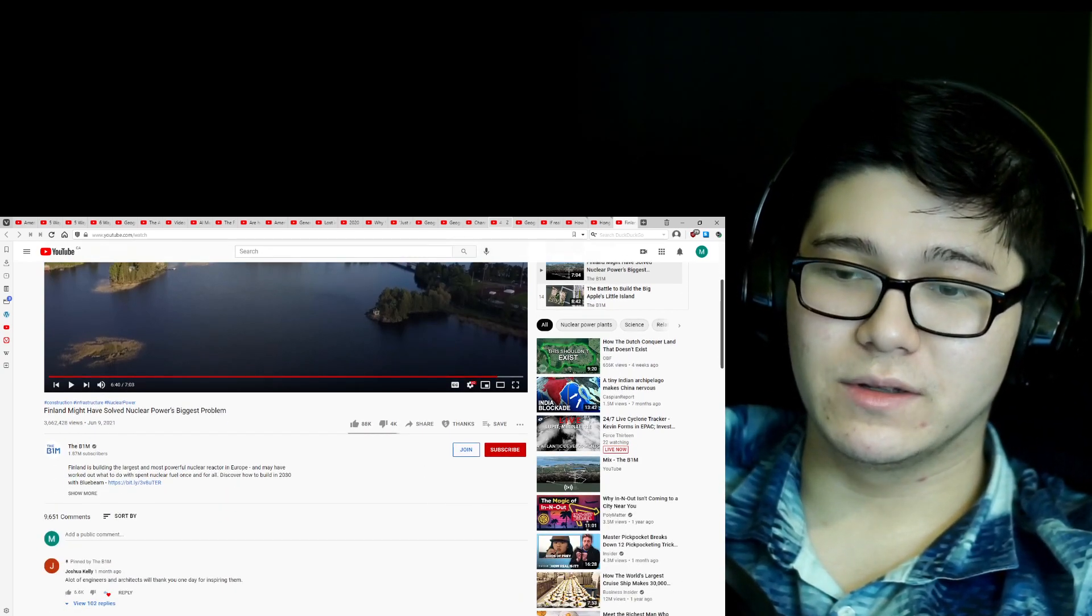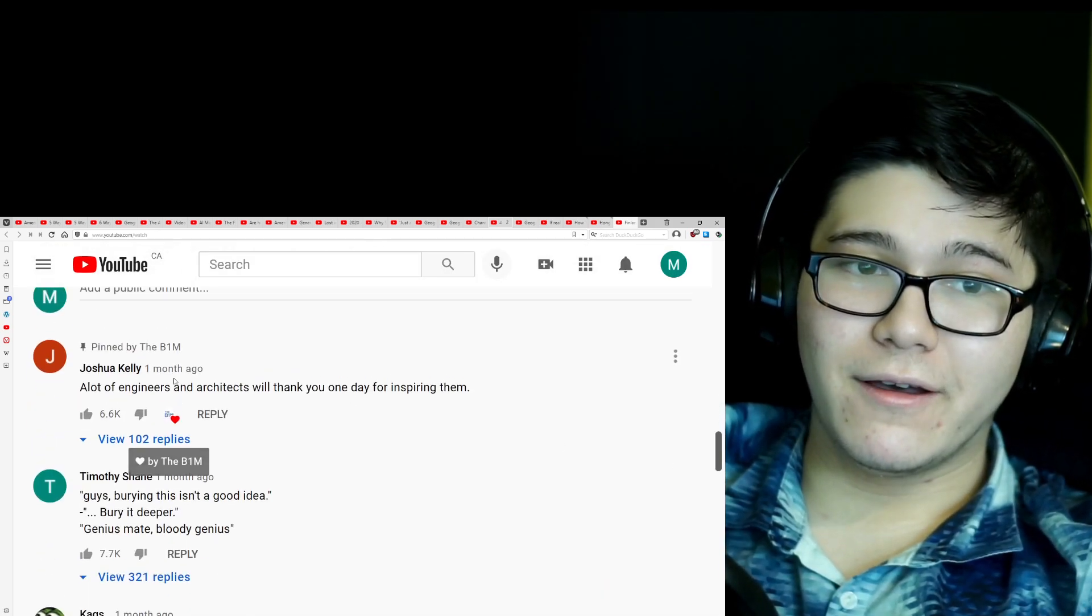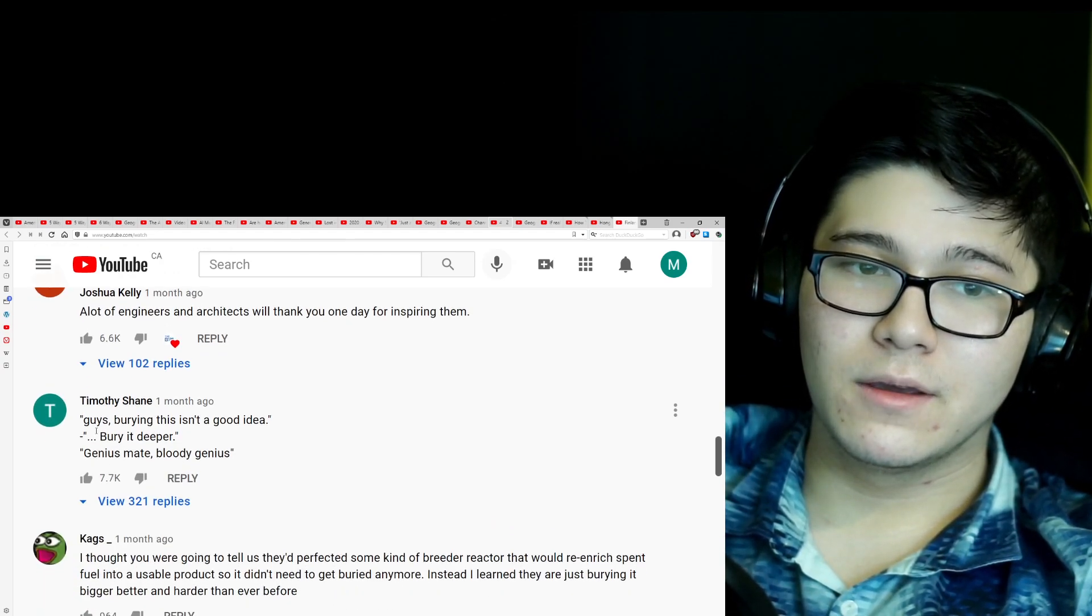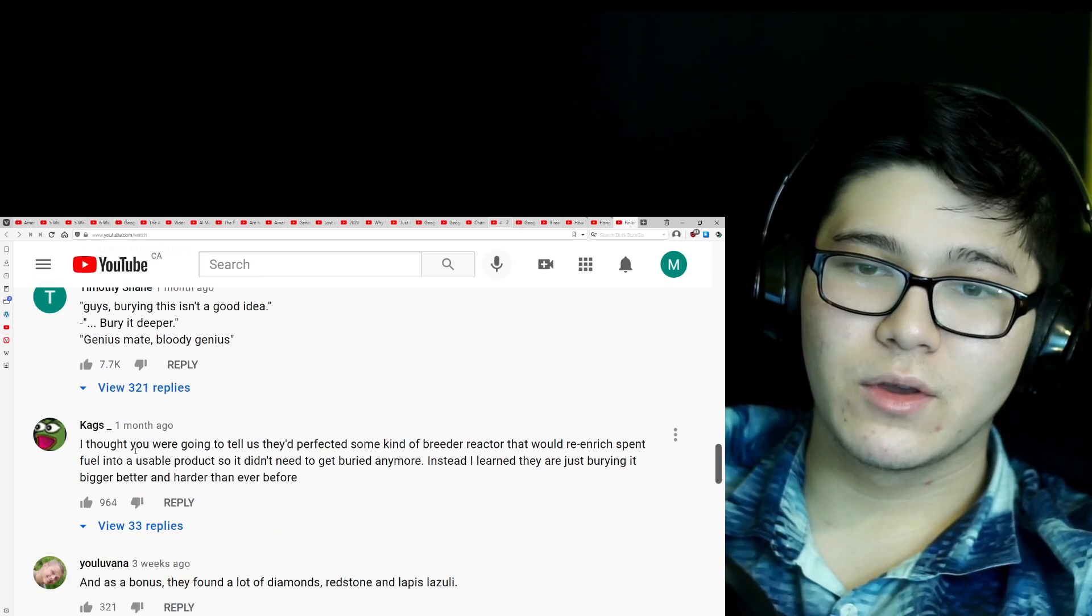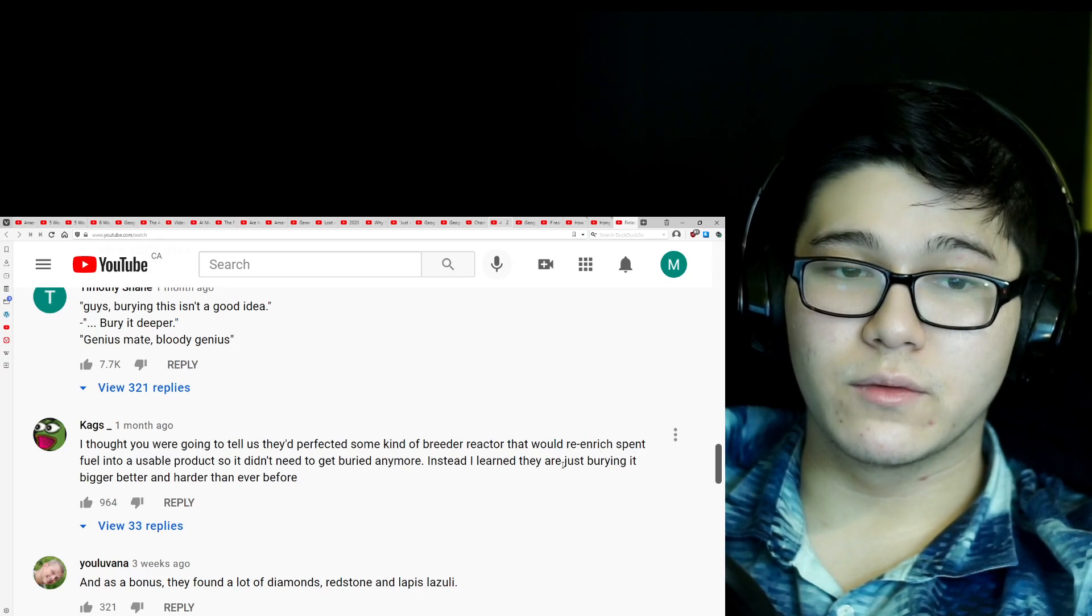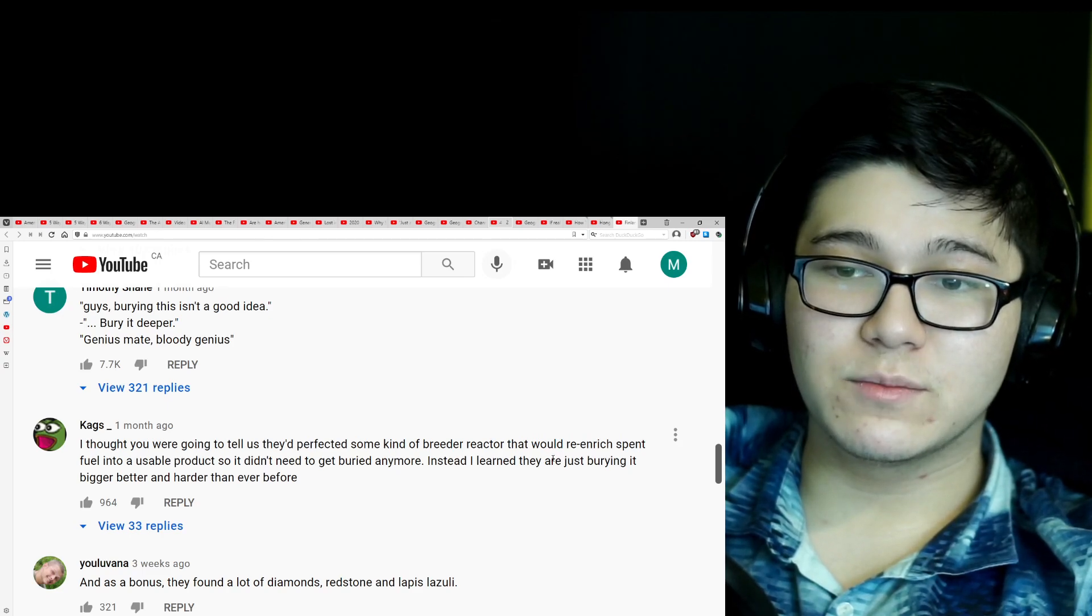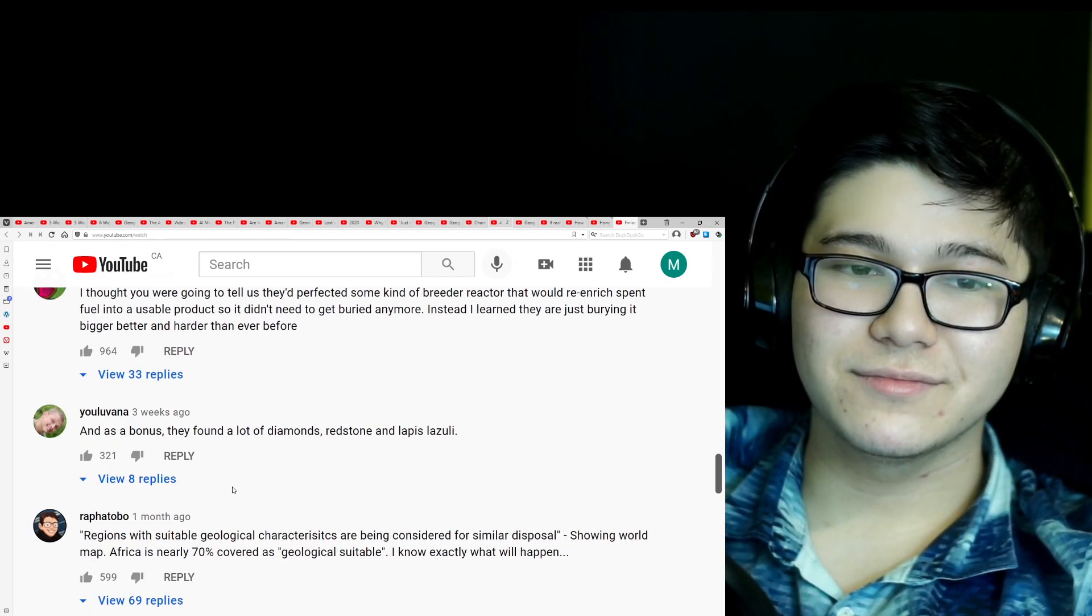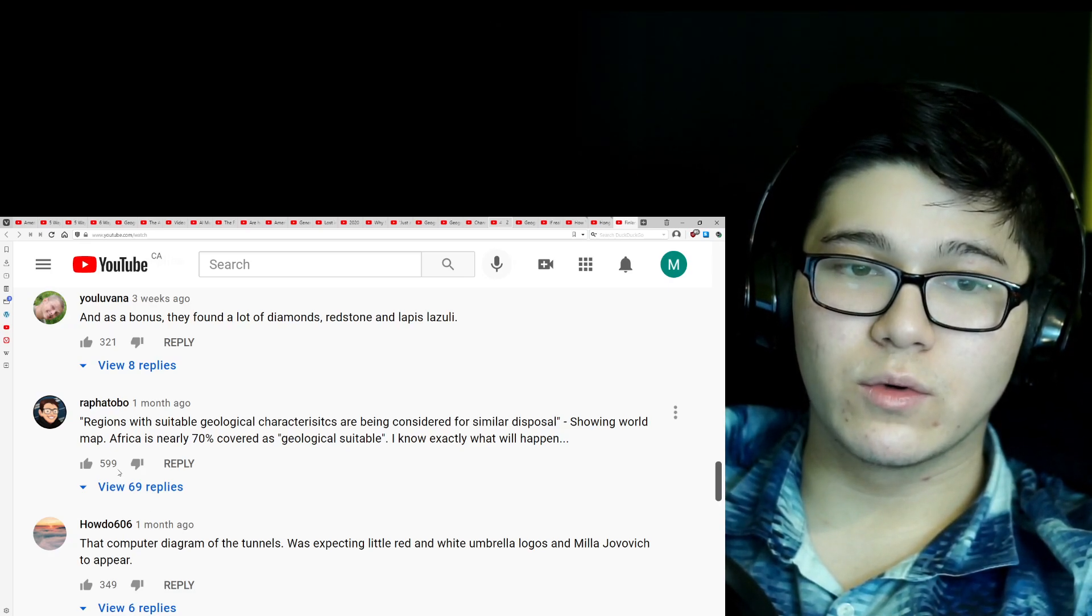Let's check with some of the comments. A lot of engineers and architects will thank you one day for inspiring them. Guys, burying this isn't a good idea, bury it deeper. Genius mate, bloody genius. I thought you were going to tell us they perfected some kind of breeder reactor that would re-enrich spent fuel into a usable product so it didn't need to get buried anymore. Instead I learned they are just burying it bigger, better, and harder than ever before.